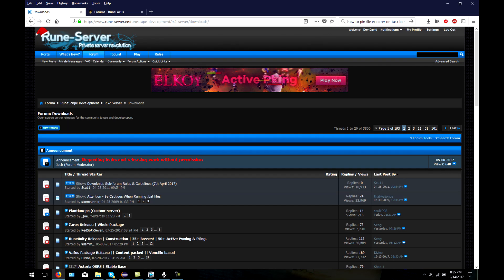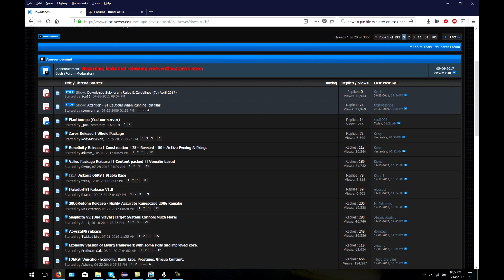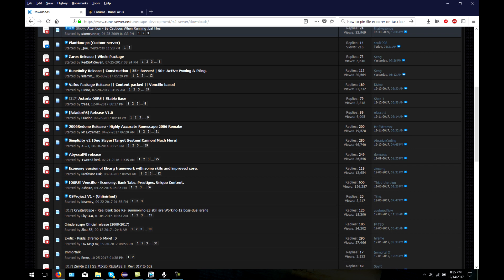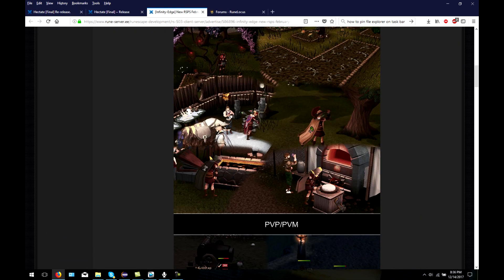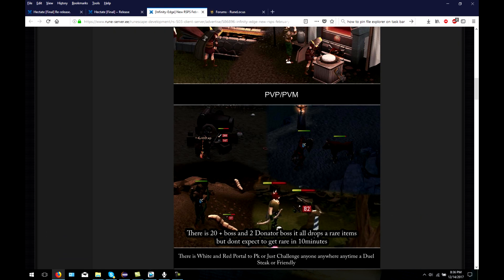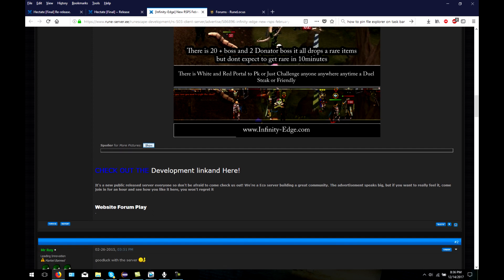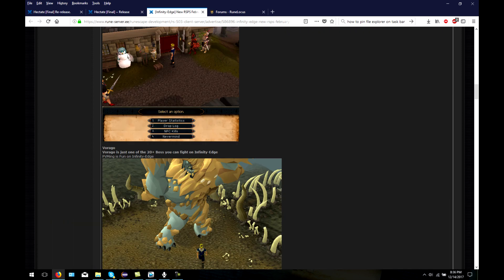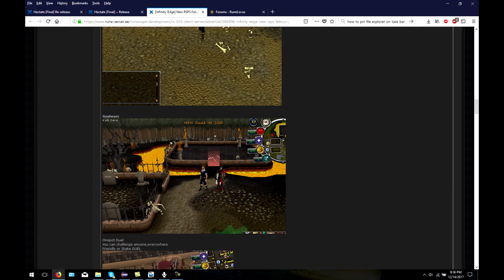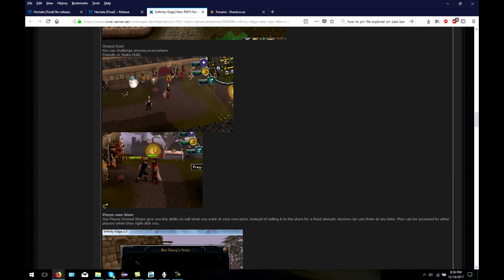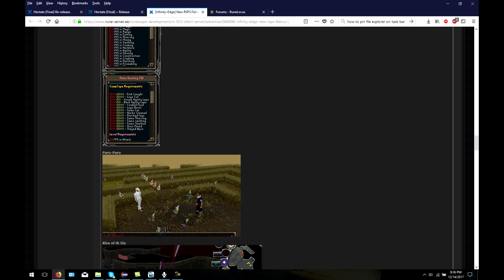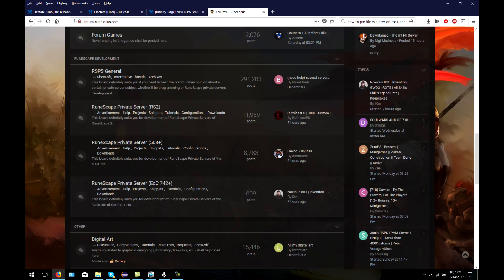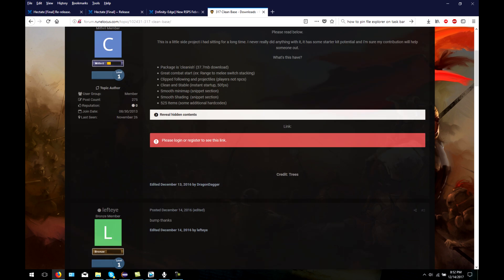Once you have decided what revision you wish to work with, make your way to a RuneScape development website. These websites are dedicated to showing people and teaching them how to develop RuneScape Private Servers. On these websites, you have a wide range of RSPS that you can simply download and start playing straight away, or if you're willing to develop, you can start developing one.